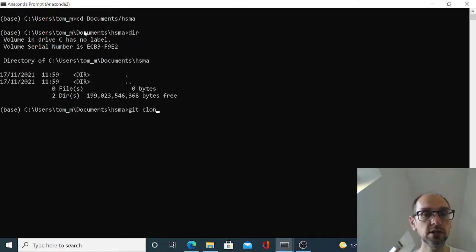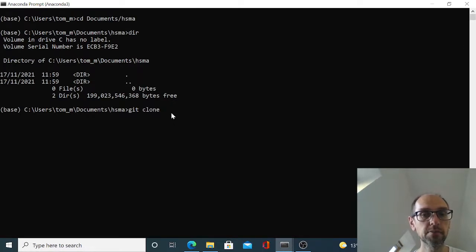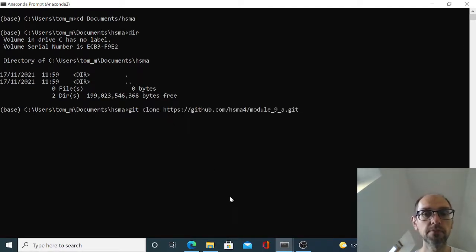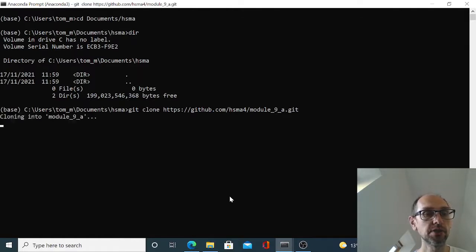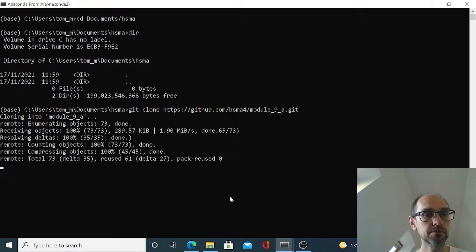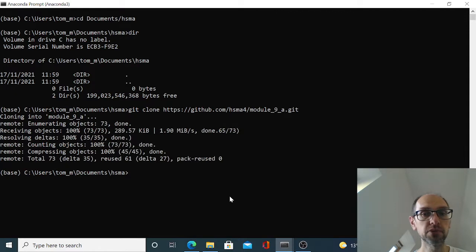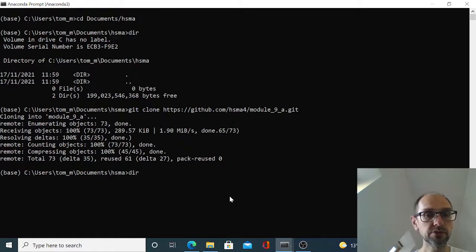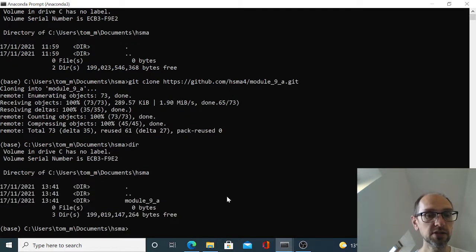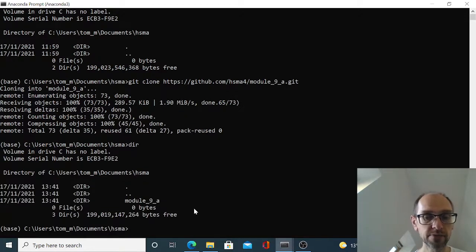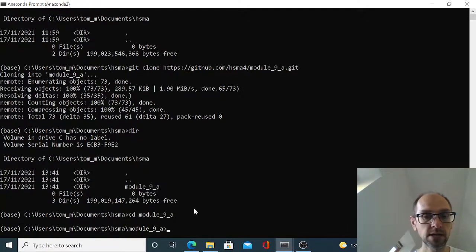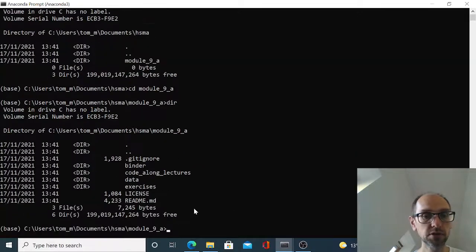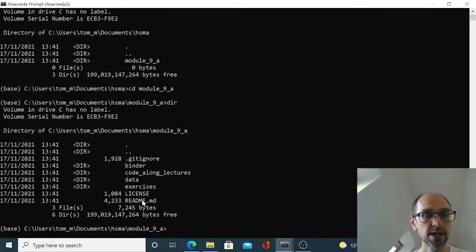So what I can do is I can do a Git clone and then I can paste in the HTTPS link to my GitHub repo, run that and it pulls it in. So if we now do a directory check you can see that there's module 9a there and we can go cd module 9a and we're in and we can have a look. And here's all of our files.